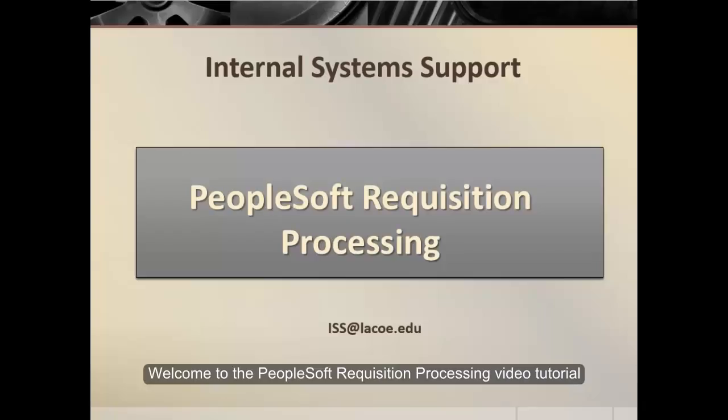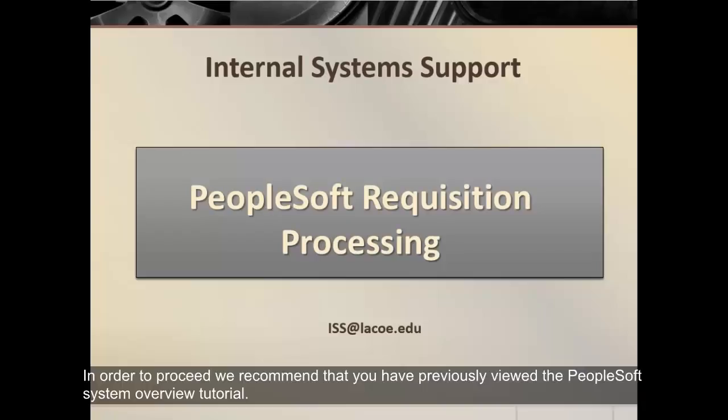Welcome to the PeopleSoft Requisition Processing video tutorial. In order to proceed, we recommend that you have previously viewed the PeopleSoft System Overview tutorial.